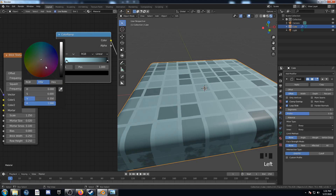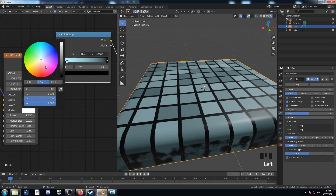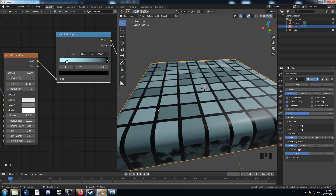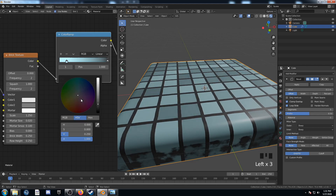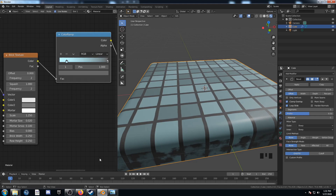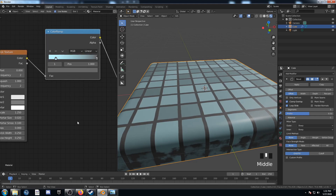Let's try that out. As you can see now, these grout areas are completely black — I don't want it so dark. I'm going to move it up to middle grey, something like 0.4. That looks pretty good, I'll leave it as that.